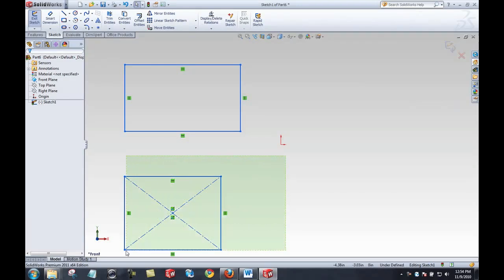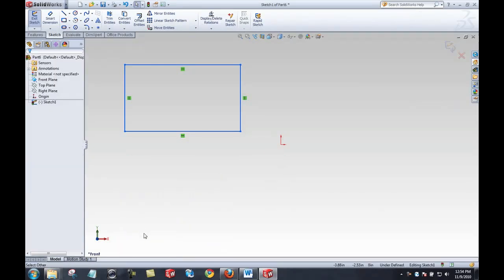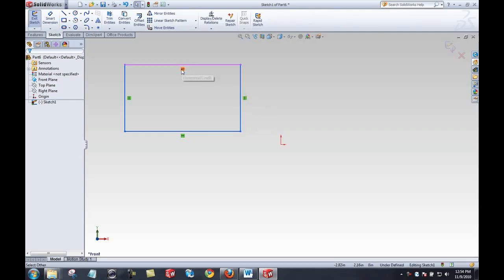By pressing escape I can exit the rectangle tool, and by pressing delete after selecting those rectangles I can get rid of them. At this point I'm going to add my first intentional or manual relation.